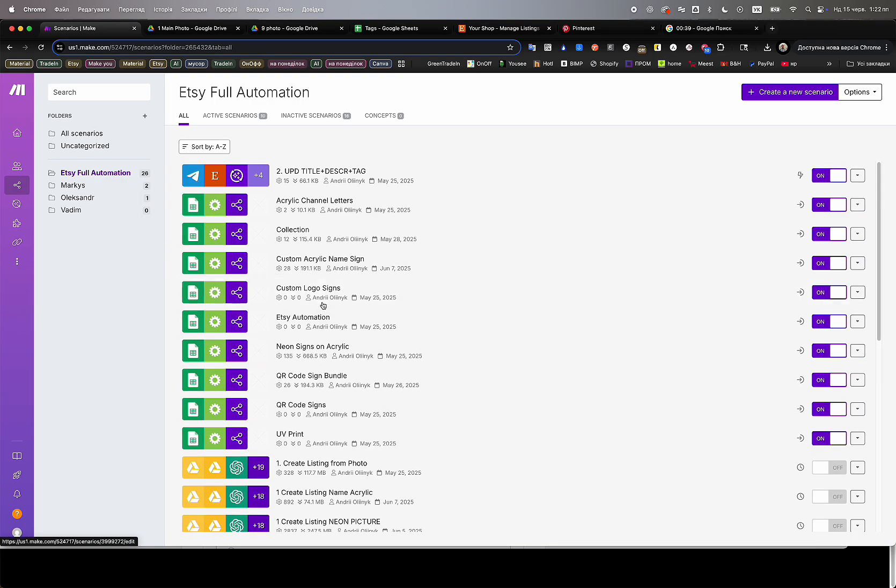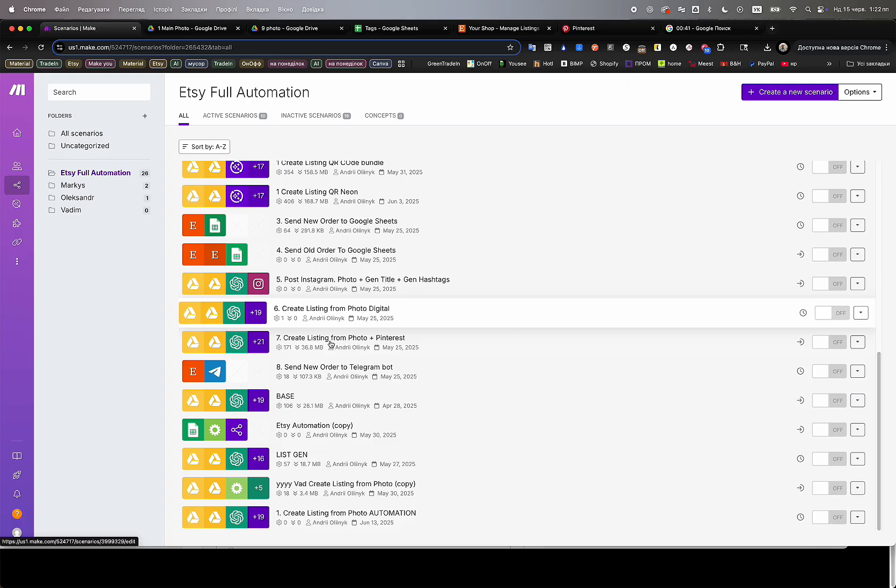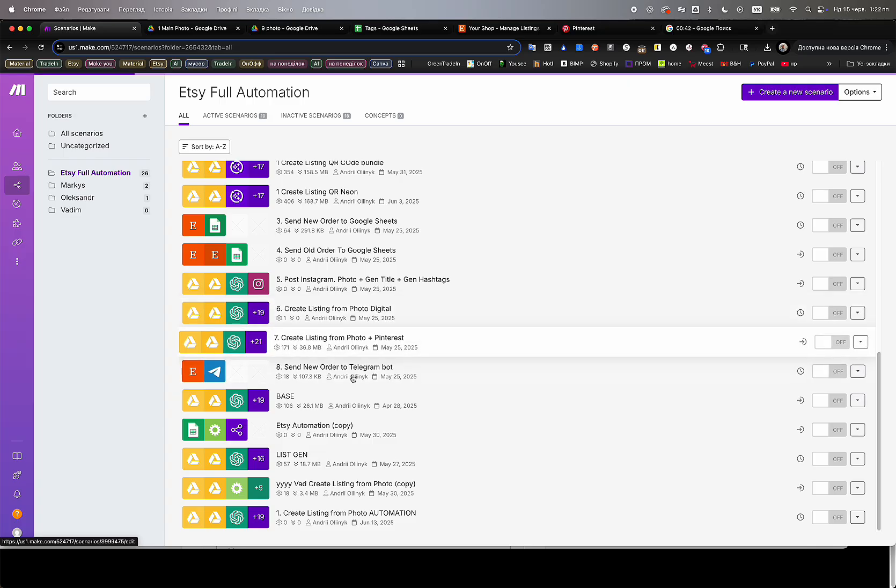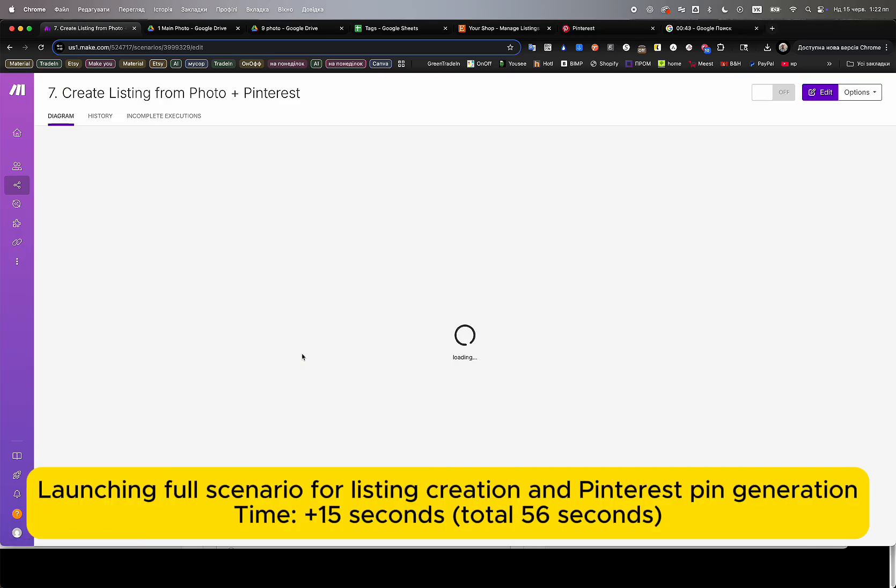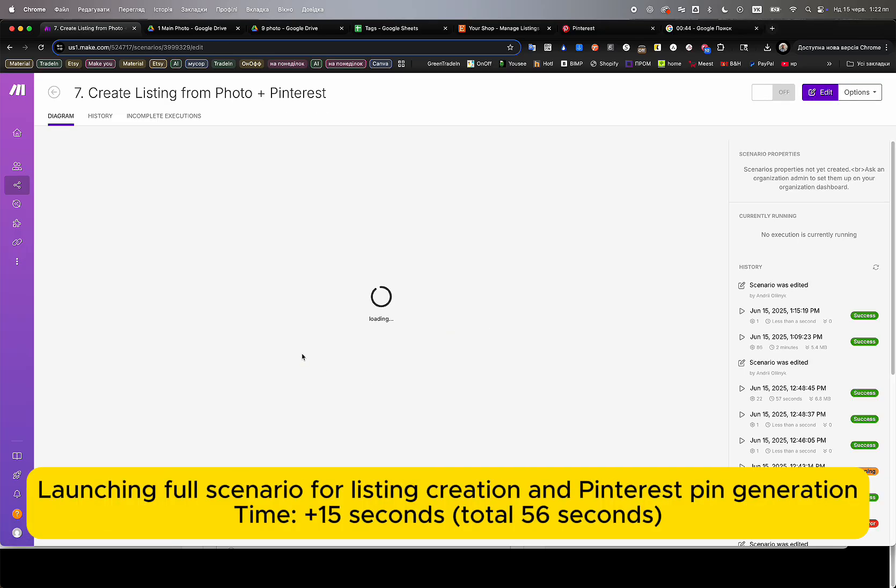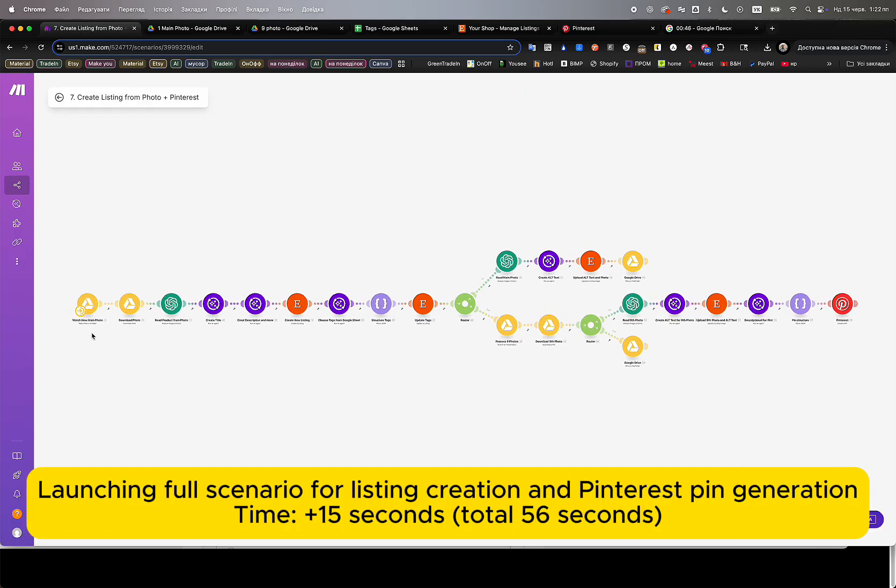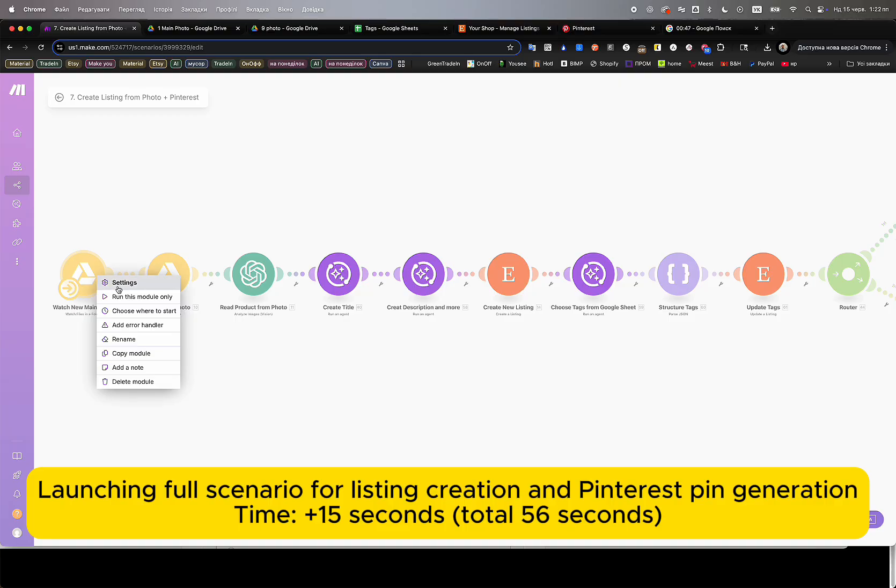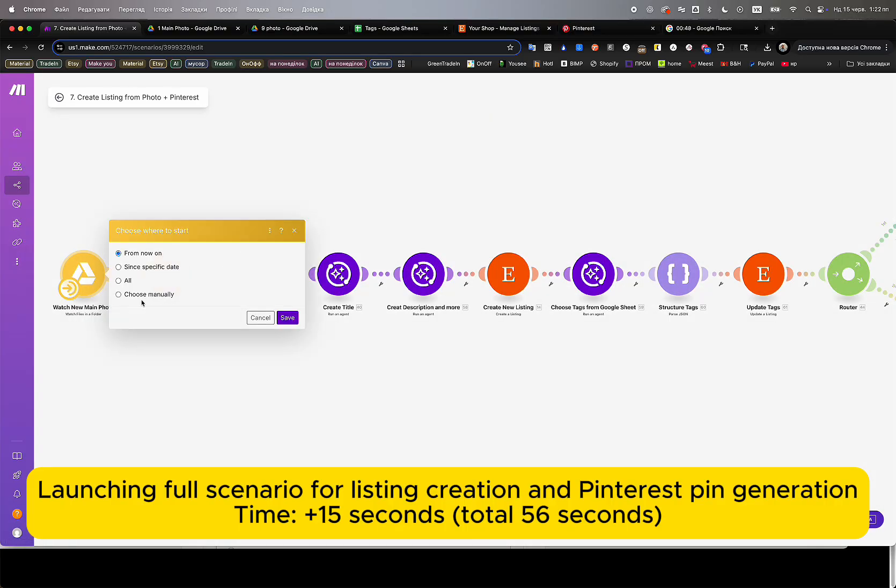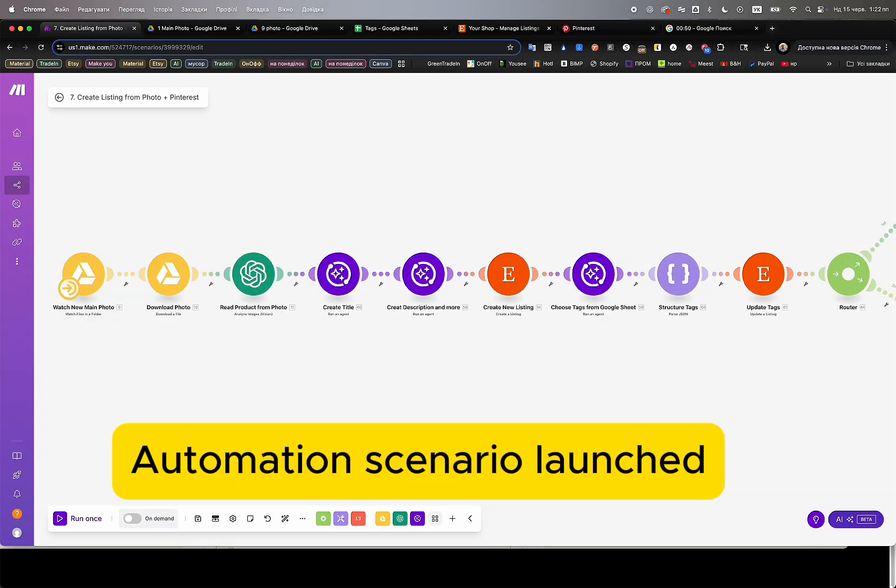Next, we open make.com and launch the pre-built AI automation scenario. This automation will fully create the Etsy listing and generate multiple Pinterest pins, all completely hands-free. Launching the scenario only takes 15 seconds.